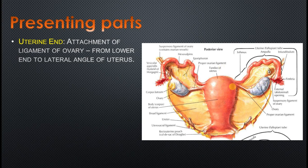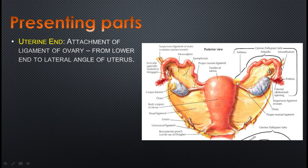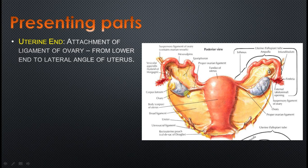The uterine end is connected via a ligament called the ligament of ovary, from the lower end of the ovary to the lateral angle of the uterus. The uterus presents two angles or cornua. At each cornu, three structures are attached: the ligament of ovary, the uterine tube, and anteriorly the round ligament of the uterus. The uterine end is attached to the lateral angle of the uterus by the ligament of ovary, while the upper end connects to the suspensory ligament of ovary or infundibulopelvic ligament.